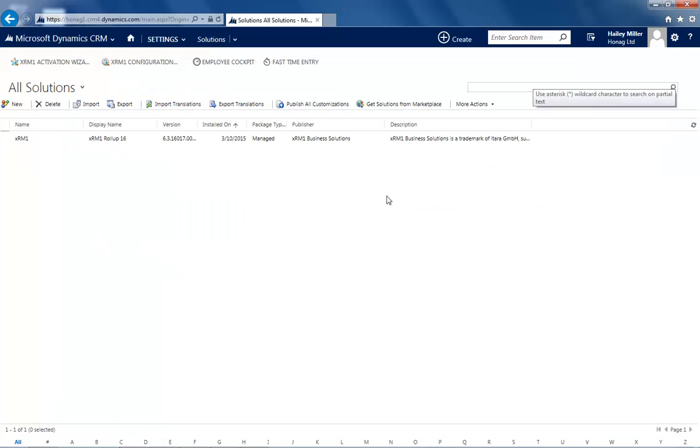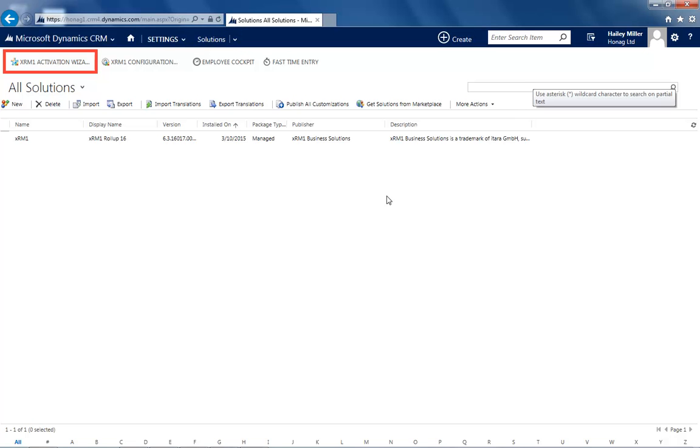But hold on! We have an important hint how you can save time. To make it very easy for you, we highly recommend to run the Activation Wizard. It is located under Setting Solutions. Just click on XRM1 Activation.